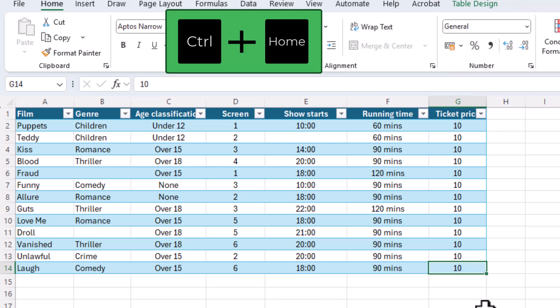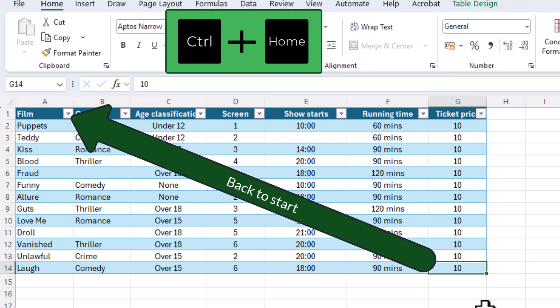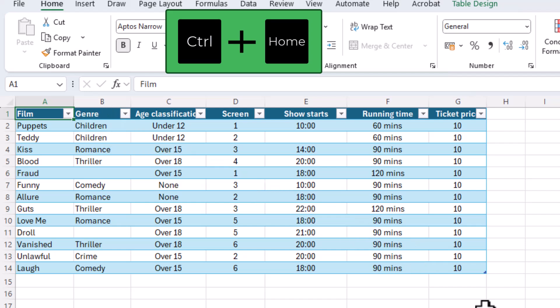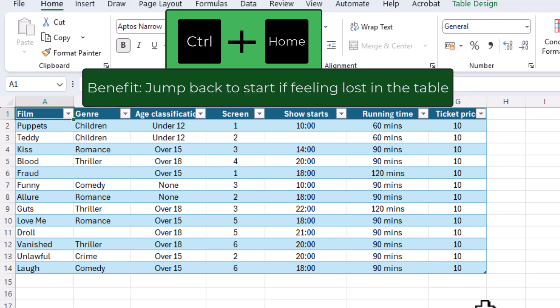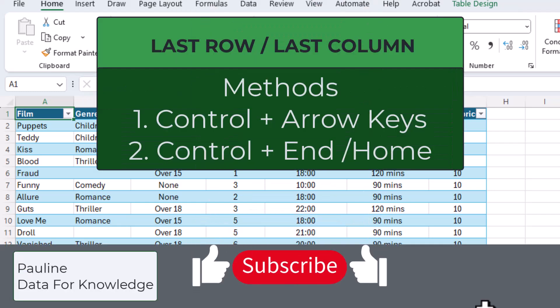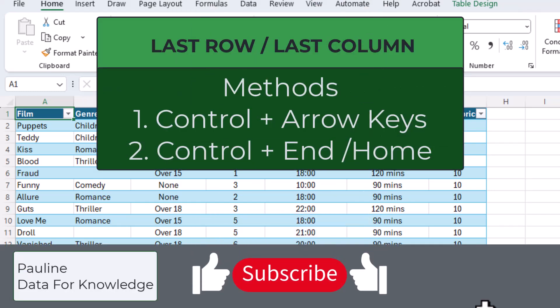I can go back up to A1 by pressing Ctrl plus the home key. Ctrl plus home is helpful if you start getting lost in the spreadsheet and you wish to return to the start. If you found this Excel video helpful please hit the like button and subscribe for more practical Excel tips. Thanks for watching.